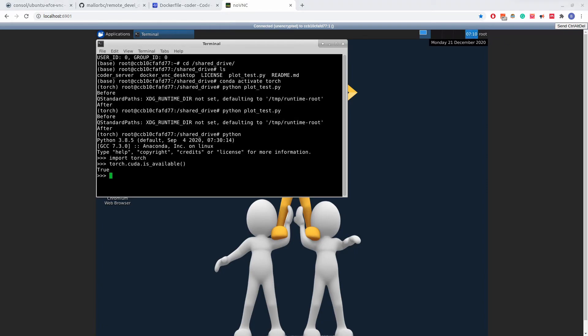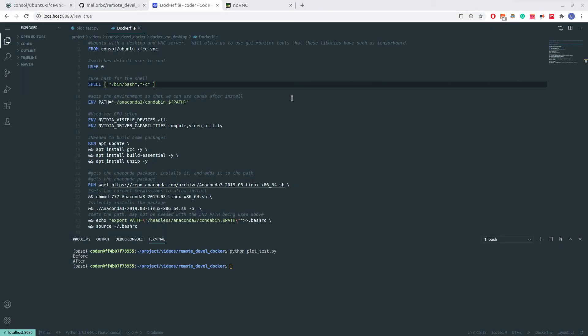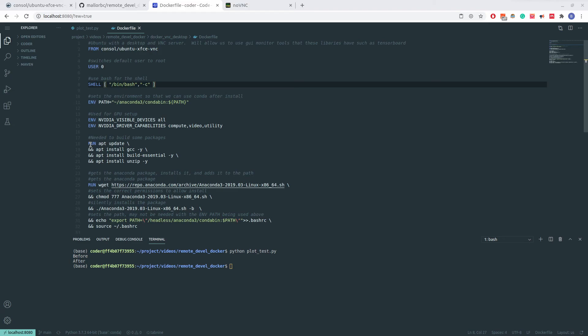I will now go over the custom Docker image that I made for the purposes of machine learning development in Python. First, we see that I'm using the container from the Docker Hub page I showed earlier. I set environment variables to allow the installation of anaconda for later in the image, as well as so GPUs can be used inside the container. Next, I update Ubuntu and install a few packages I may need for later.